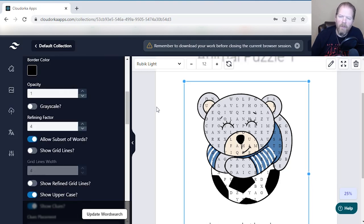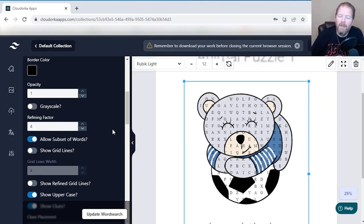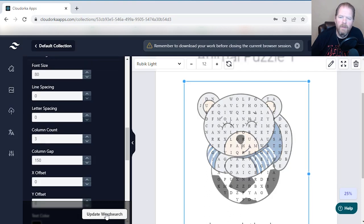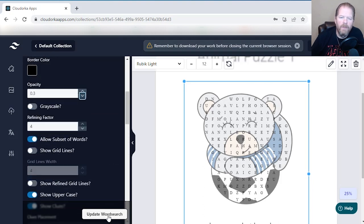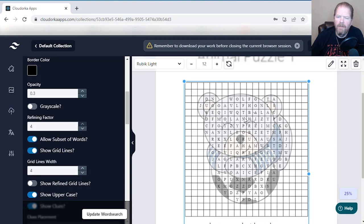This one is super important: when you upload an image, right now images need to be PNGs because there has to be some kind of opacity, otherwise you wouldn't be able to see the letters behind it. So we want to change our opacity — we'll drop it down to 0.5 and click Update Word Search. As you can see, the image has become more faded out and you can see the letters better. I can drop that even more to 0.3 — even better. You can also add grid lines just to see how everything looks, and you can change the grid line width.